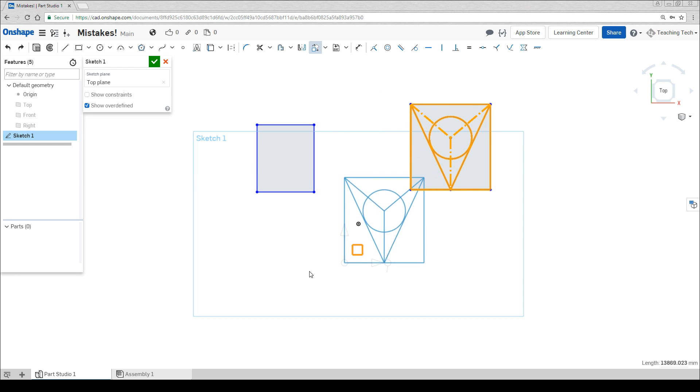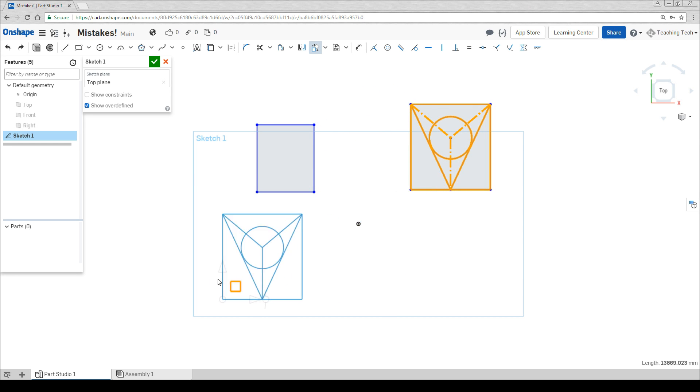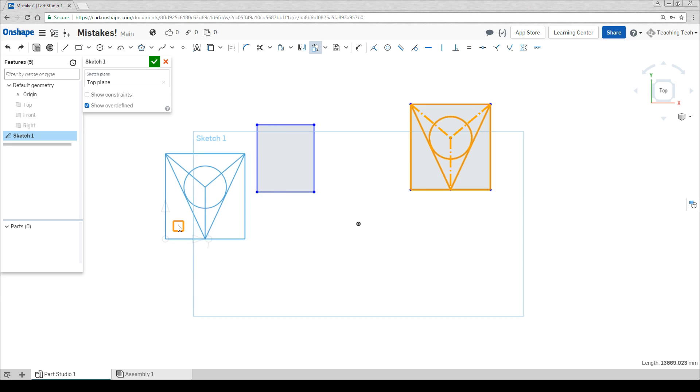You'll find this a much, much easier way to move your things around without mangling them. When you're done, simply left click in space to complete the transformation.